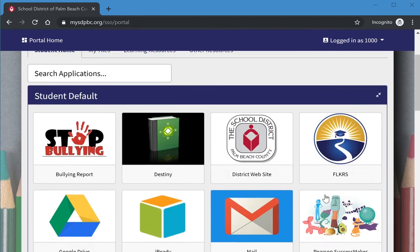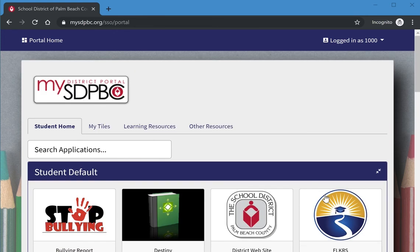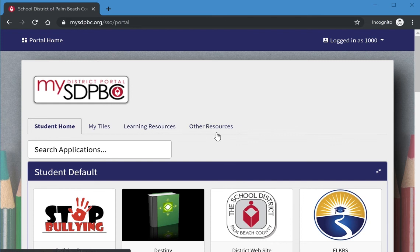You can find other programs by selecting one of the tabs at the top such as My Tiles, Learning Resources, or Other Resources.